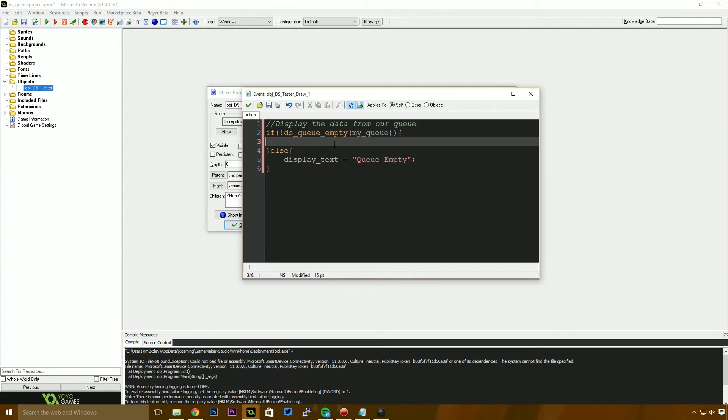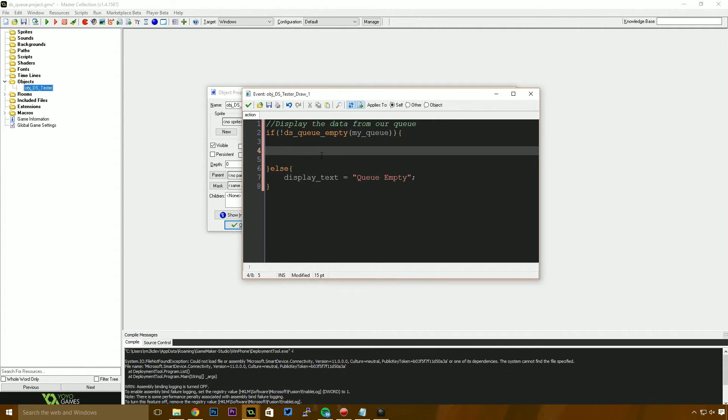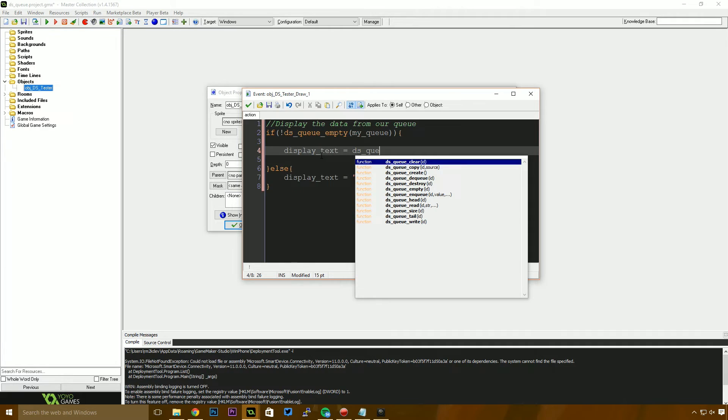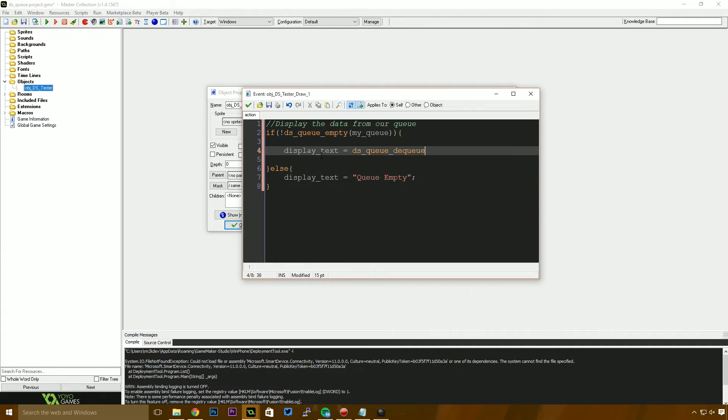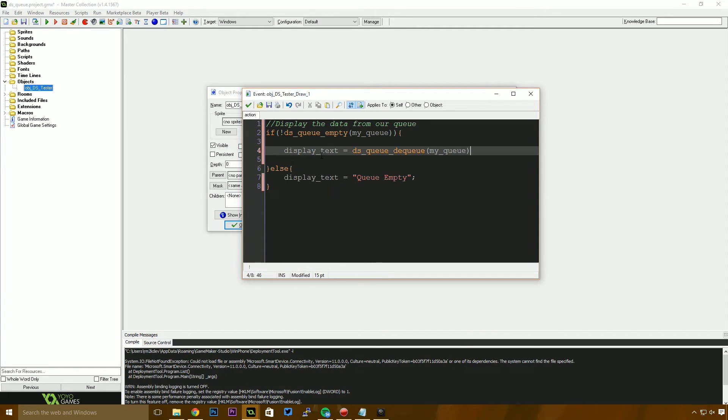Now, back up here if the queue is not empty, we need to get the value. So we say display text is going to be equal to DSQ. And this is going to be DQ. So we're basically saying DQ, the next item that you're going to give us. And that's my queue.